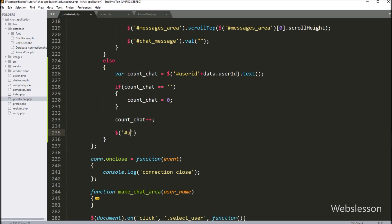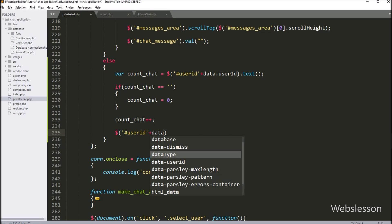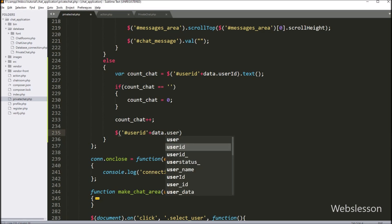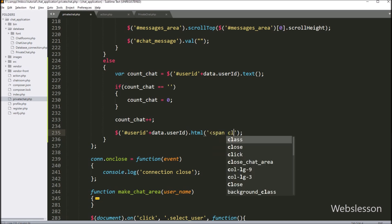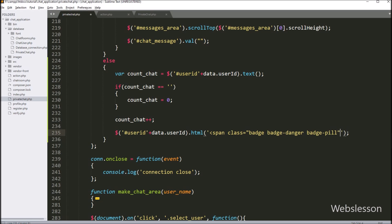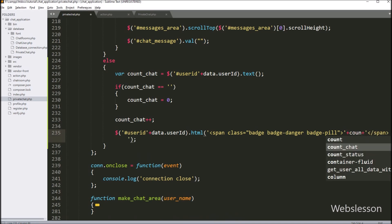Now we assign this incremented variable value back to the user_id span tag. We write $('#user_id' + data.user_id) and use the html method. Under this method, we write a span tag with class equal to Bootstrap badge, badge-danger, and badge-pill, and between this tag we write the countChat variable. This will display the number of unread chat messages on the web page.